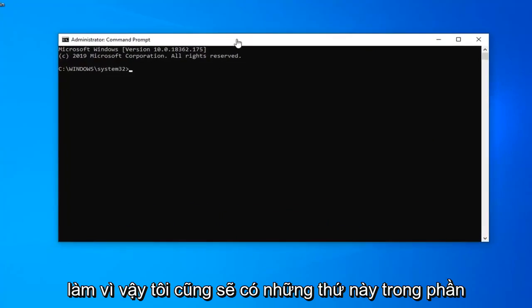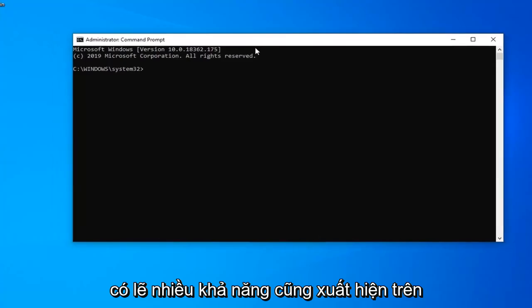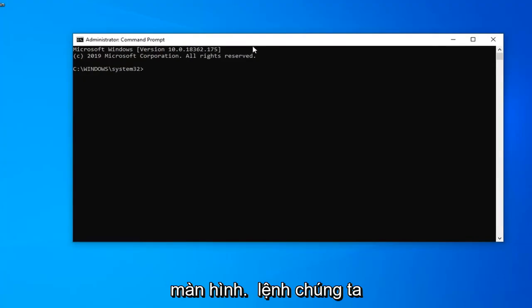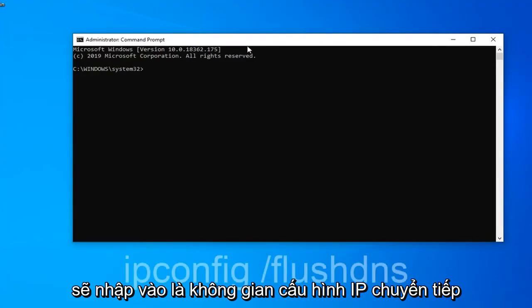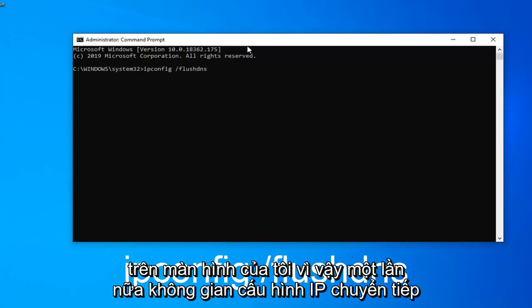So I will have these in the description of the video as well, probably more than likely also on the screen. So the first command we're going to type in is ipconfig space forward slash flush dns exactly as it appears on my screen.